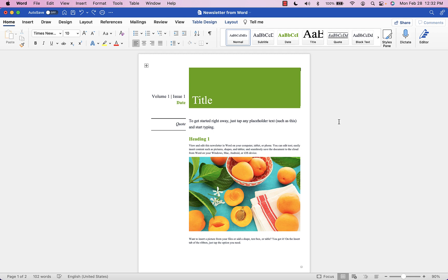But let's take a look at this Word file, for example. So in this case, all I did was go into Word and open up a template that was already created by Microsoft, and it's just a quick newsletter.